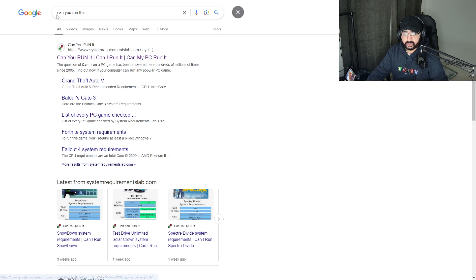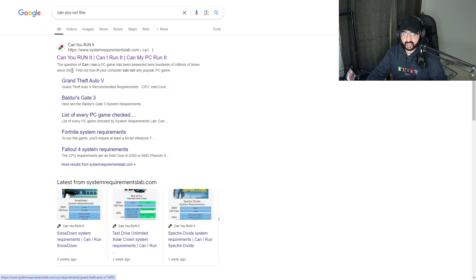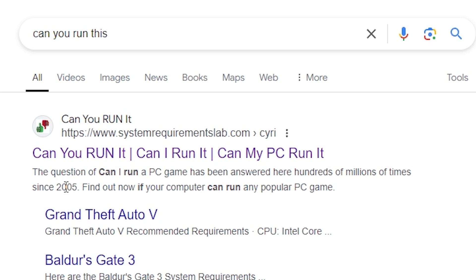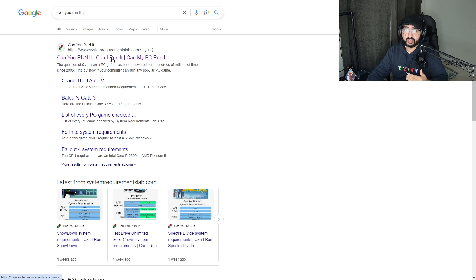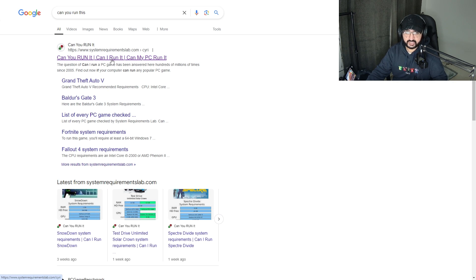What you want to do is click the first website here. As you can see, it says the question of 'can I run a PC game' has been answered here hundreds of millions of times since 2005. Find out now if your computer could run any popular PC game. The popular PC game in question is EA FC 25.